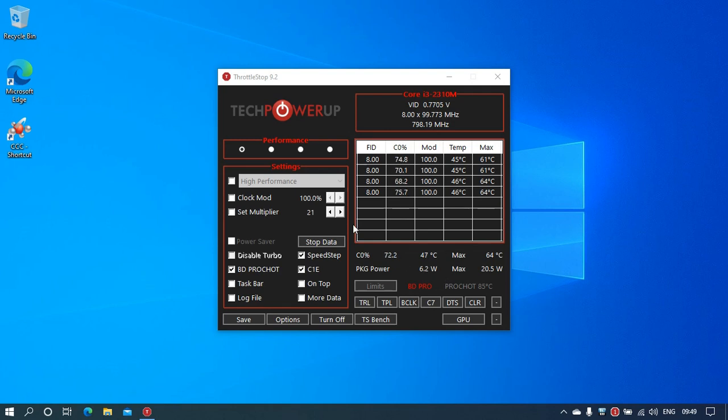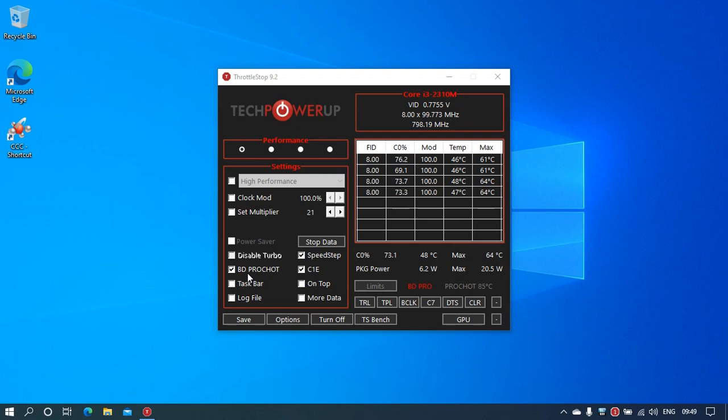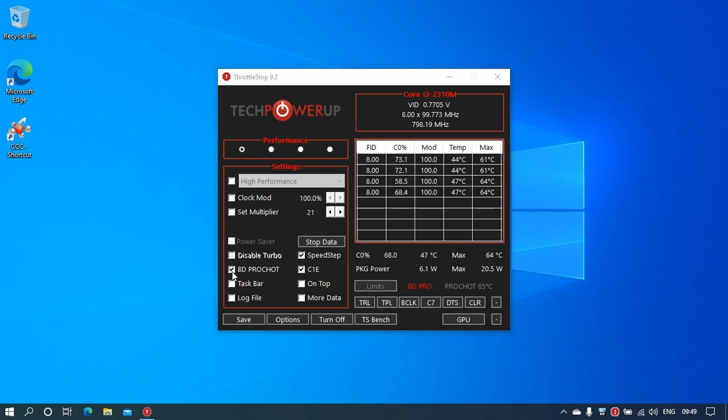Now you need to deselect this option, which is BD PROCHOT. BD means Bidirectional PROCHOT. This is a feature of the Intel CPU that allows the processor to slow down if your computer has some part getting hot.